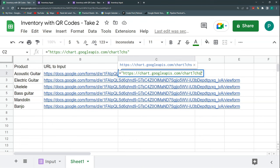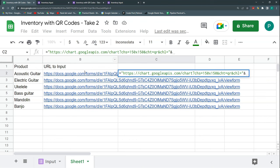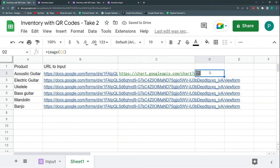The chart service can generate many chart types; the one I'm asking for is a QR. The parameters I need are basically three. First, the size — chs — let's set it to 150x150, but you can customize it. Second, separated by an ampersand, the type: cht=qr. Third, chl — which I think stands for 'chart link' — and the link will be the form URL. I concatenate that using an ampersand, and now I have a working QR. Let me make it a bit bigger.